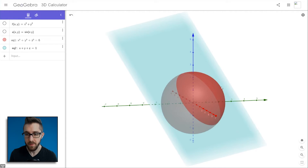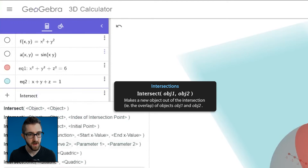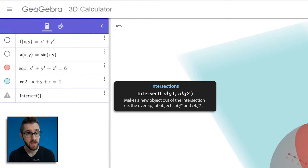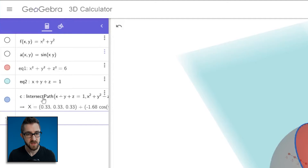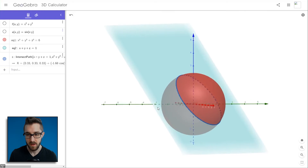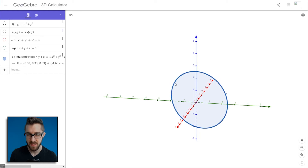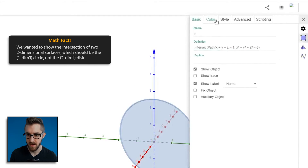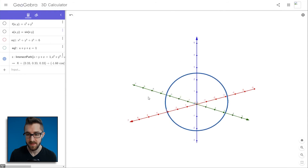To grab just the circle, go to the input bar and type intersect. You'll see autocomplete suggestions — we'll use the first one, finding the intersection of two objects. Type an open parenthesis, then type the equations: x² + y² + z² = 6, comma, x + y + z = 1. Hit enter and in the 3D view you'll see the blue circle that is the intersection of the plane and the sphere. Hide the plane and sphere to show just the circle. To fix the filled-in disk appearance, go to settings, the Color tab, and set opacity to zero — now you have just the circle.